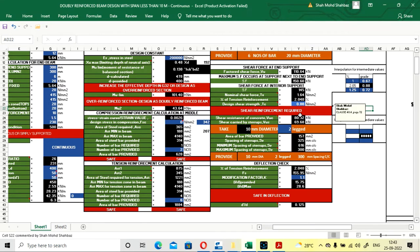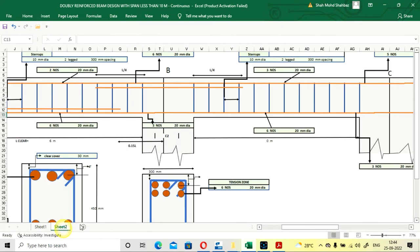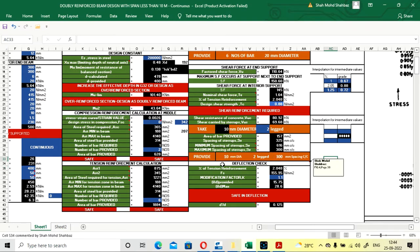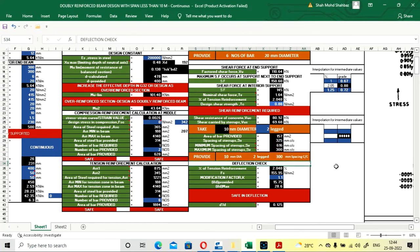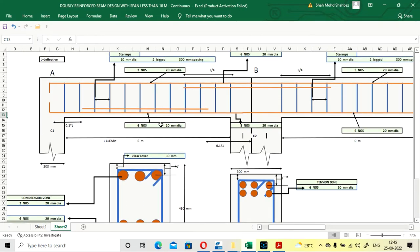The shear reinforcement required is calculated. We are using 10 mm diameter stirrup bars with 2-legged stirrups — you can go with more legs (4, 5, 6) as needed. The area of bar provided is calculated along with minimum and maximum spacing. We are providing 10 mm diameter, 2-legged stirrups at 300 mm spacing — do not exceed 300 mm spacing. These are the stirrups at the mid of the end beam.